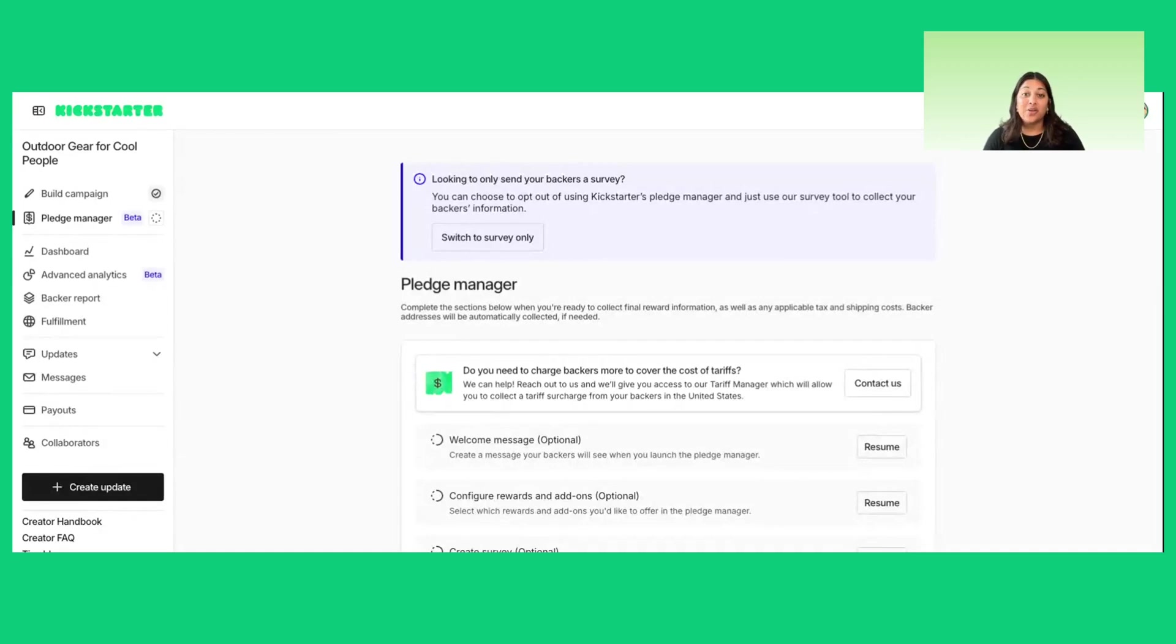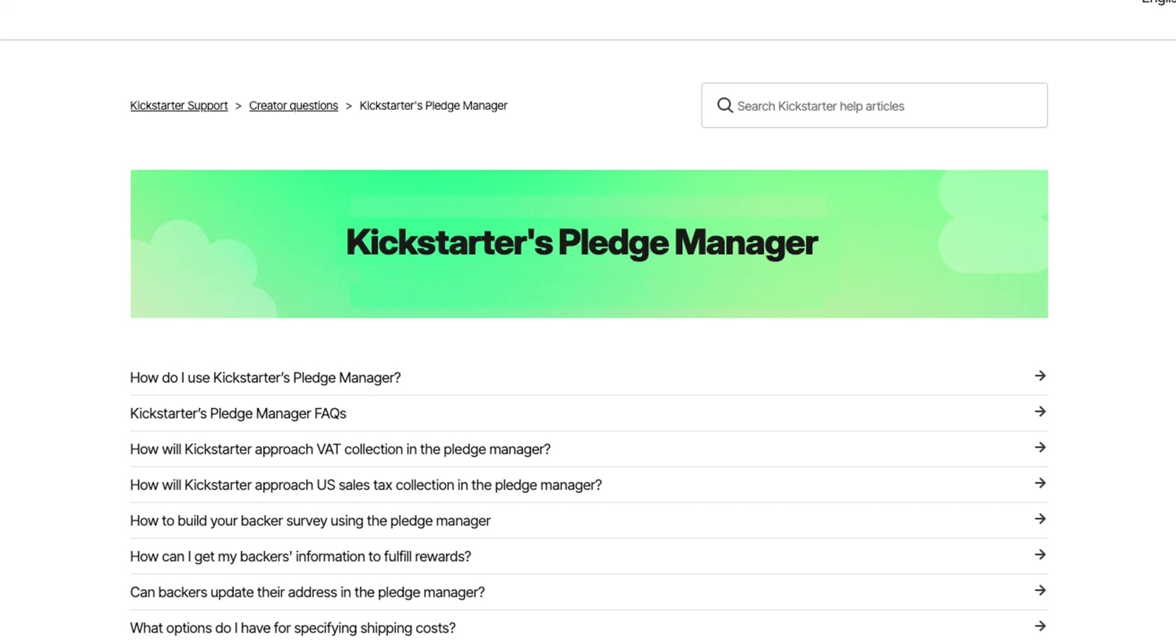Thanks for watching. Join me in the next few videos as we dive deep into each of these components and show you how to prepare for launch. If you have any questions, Kickstarter is here to help every step of the way. Visit our help center for more resources or to get in touch.